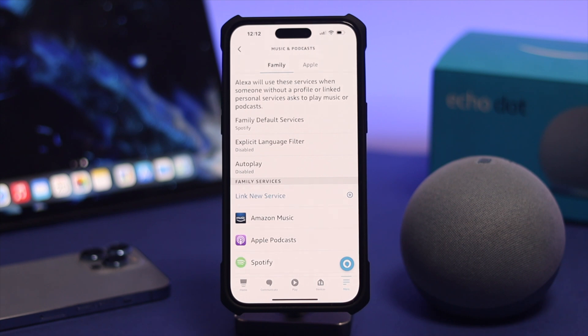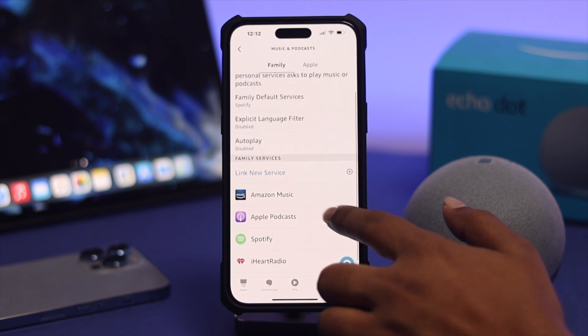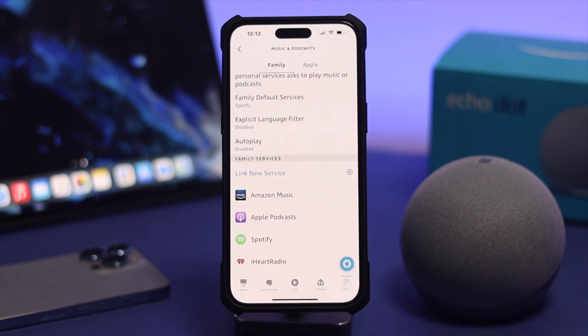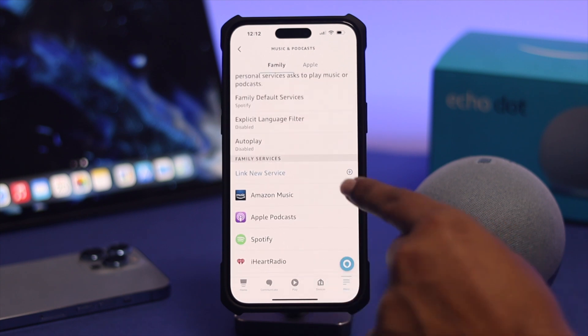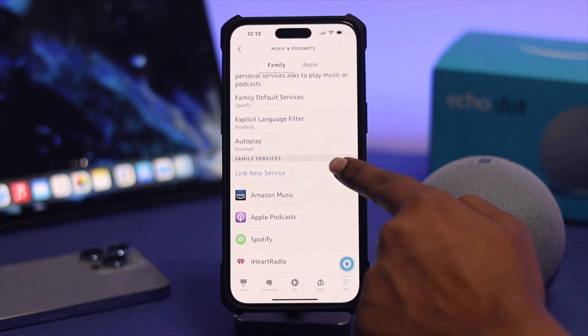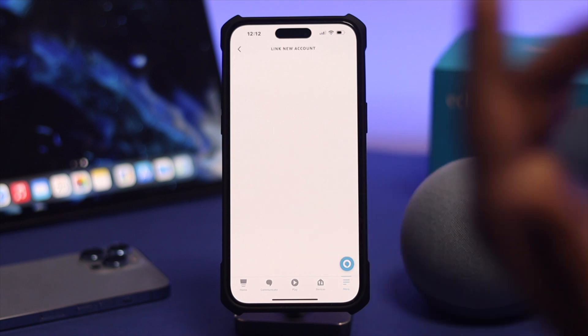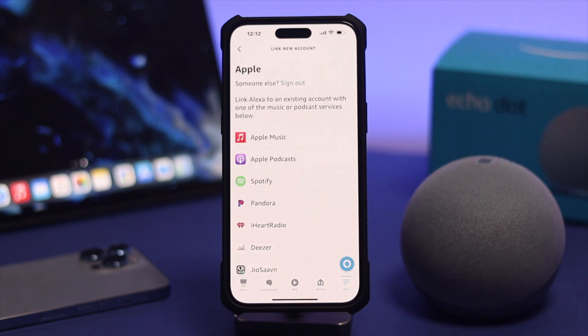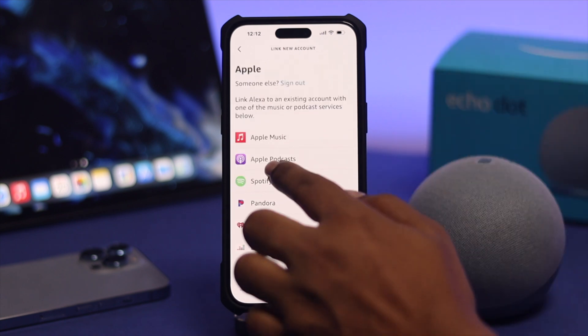Here you can see all available services. Simply choose Spotify from the list. If you don't find Spotify here, tap 'Link a New Service' to see more available options to choose from.